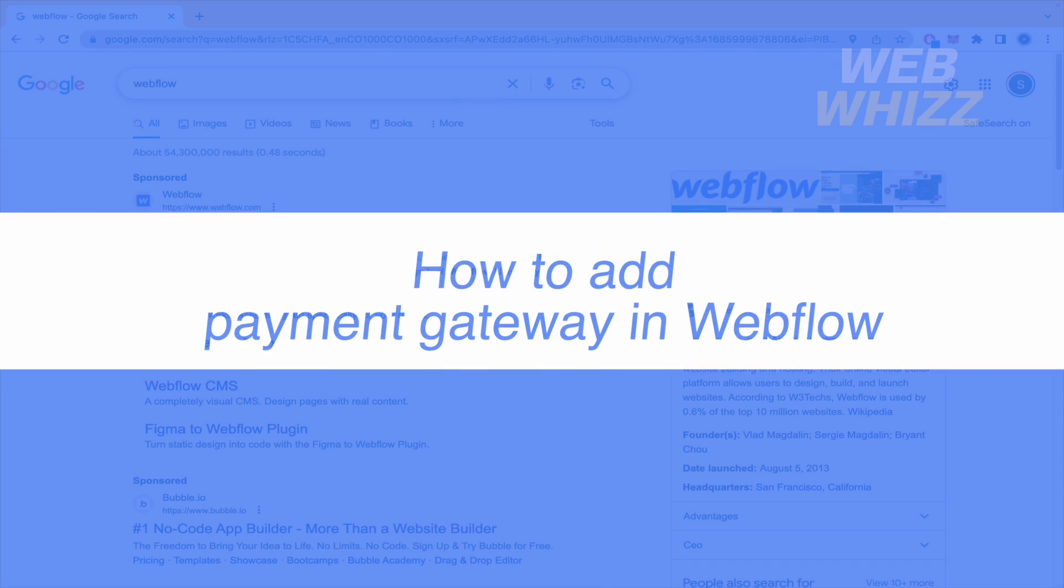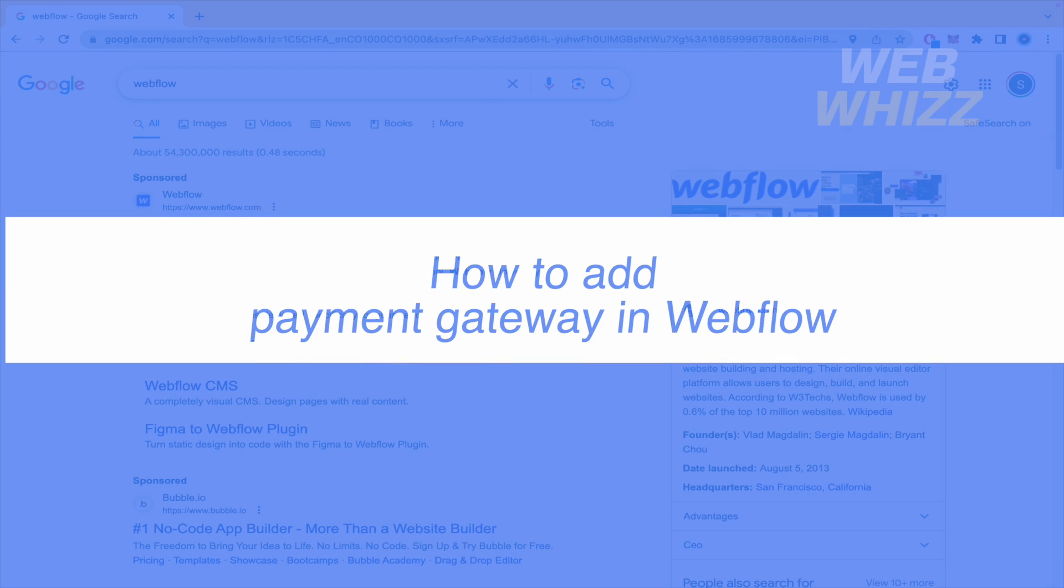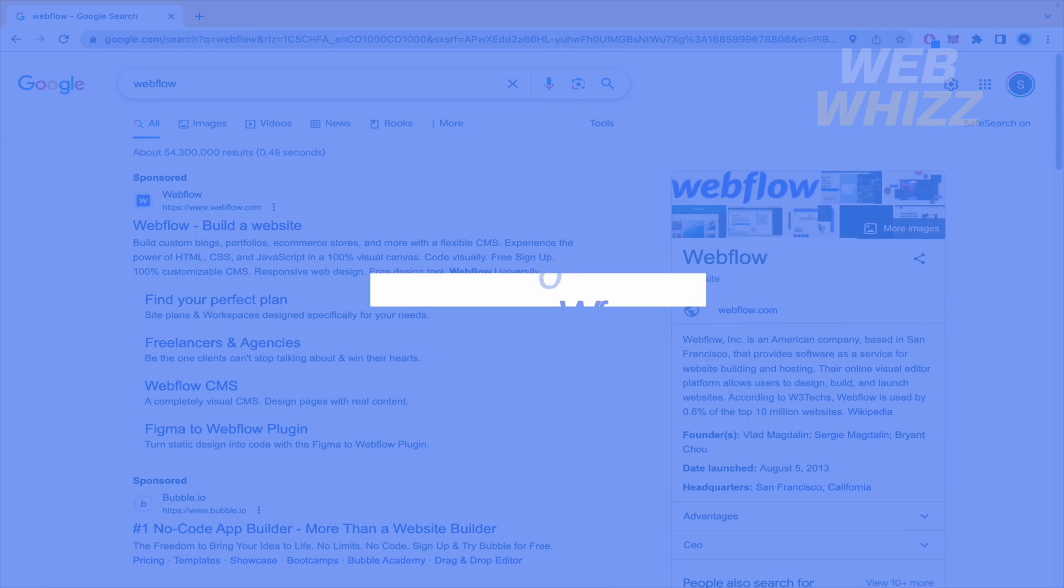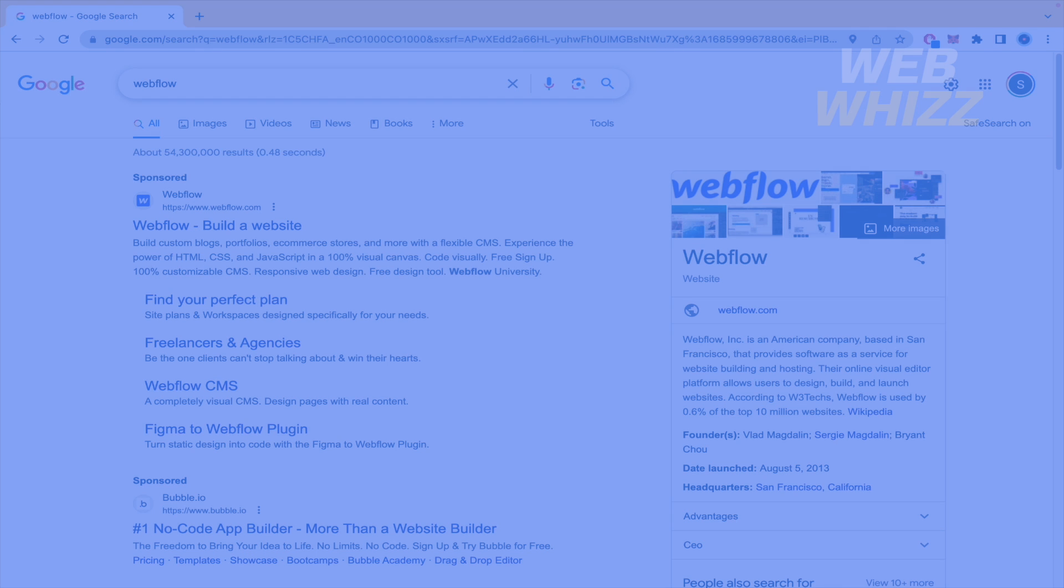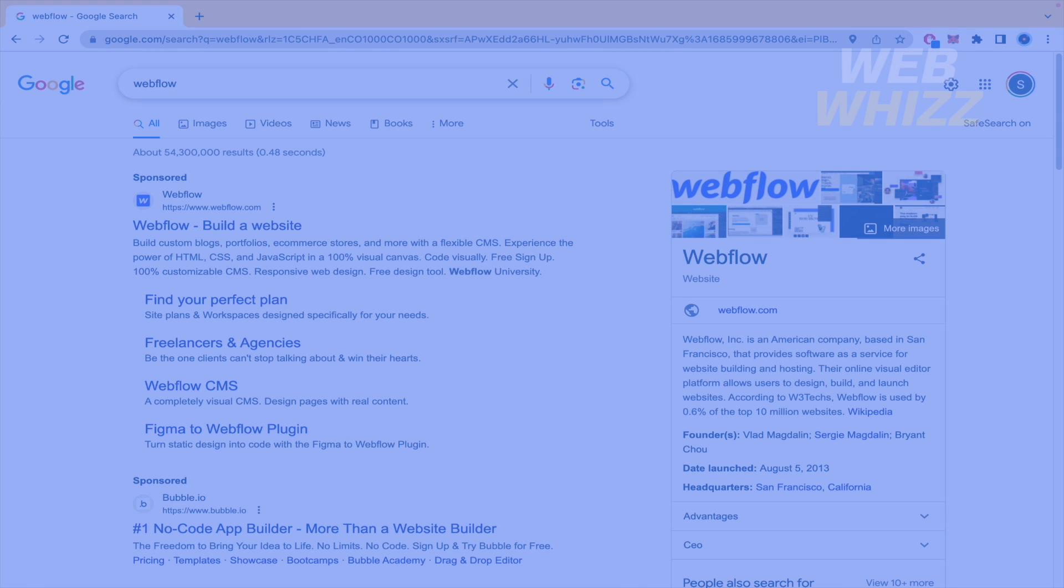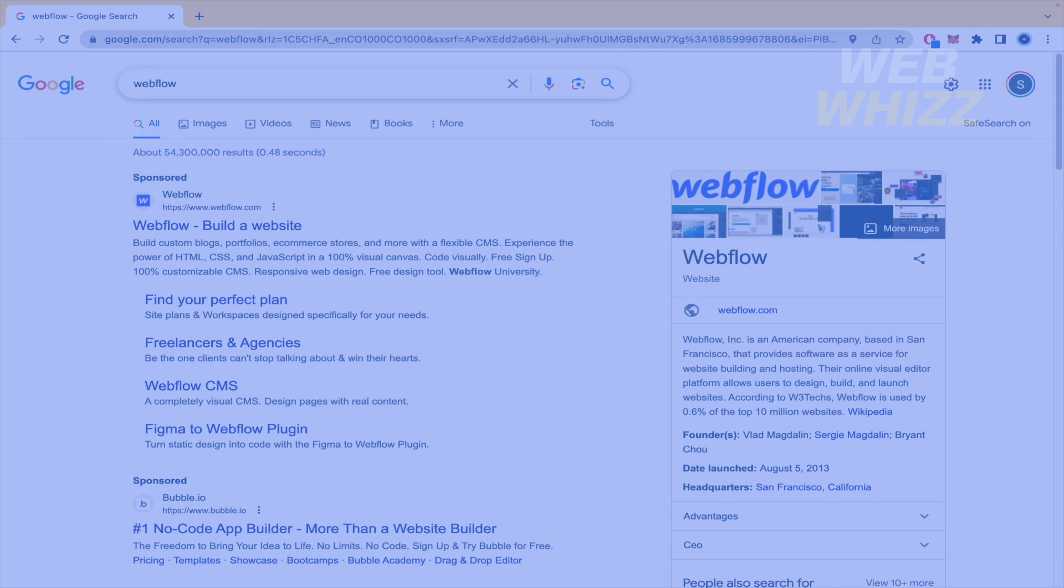How to add payment gateway in Webflow? Hello and welcome to our channel WebWiz. In this tutorial I'm going to show you how to add payment gateway in Webflow. So please watch till the end to properly understand the tutorial.